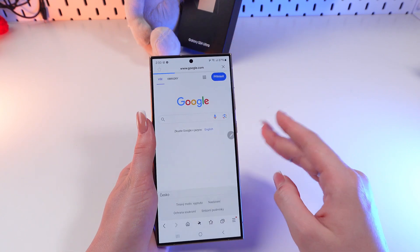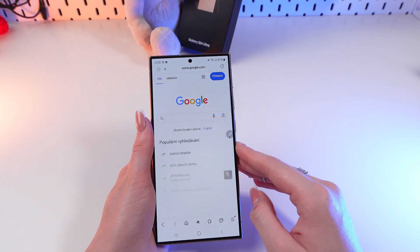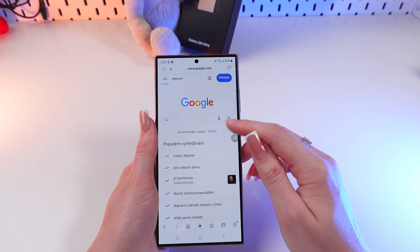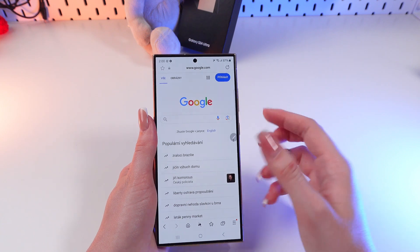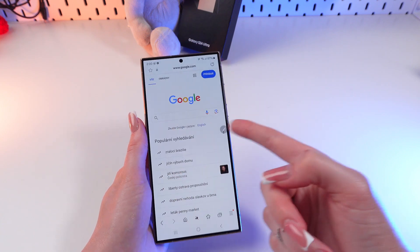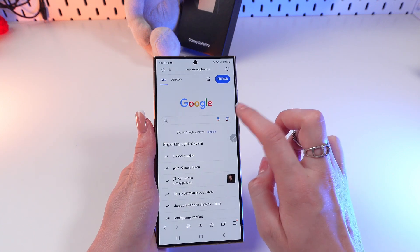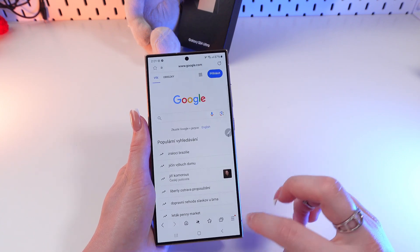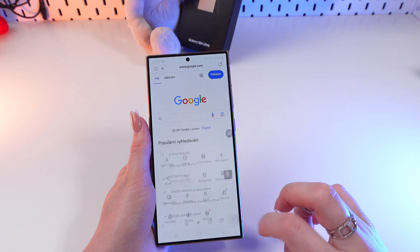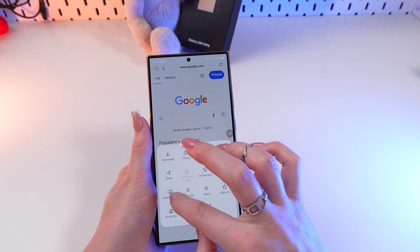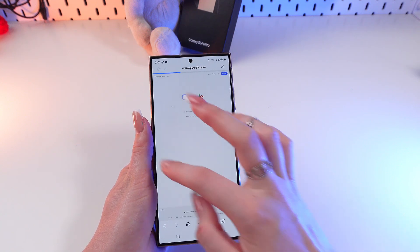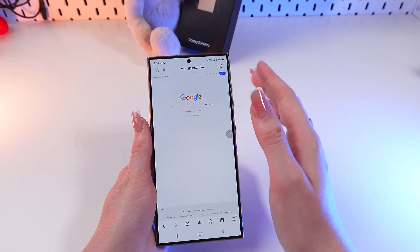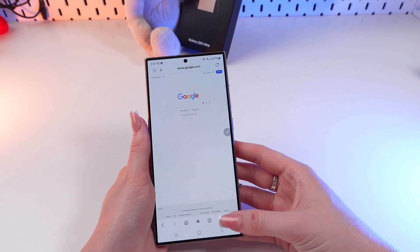Now choose google.com. You can click the little camera icon in the search tab, but if you don't have this option, you need to change the format of the screen to desktop.